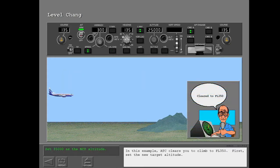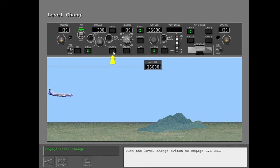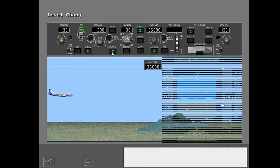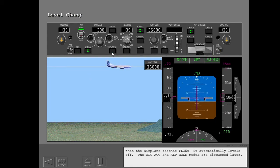In this example, ATC clears you to climb to flight level 350. First, set the new target altitude. Push the level change switch to engage level change. The airplane climbs to the new MCP altitude. The autothrottle status field of the FMA shows N1 and the pitch mode field shows MCP speed. When the airplane reaches flight level 350, it automatically levels off. The altitude acquire and altitude hold modes are discussed later.